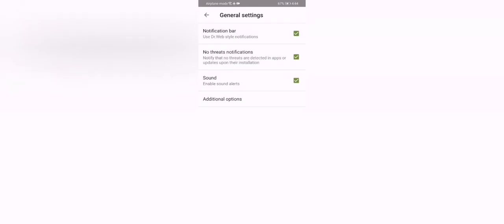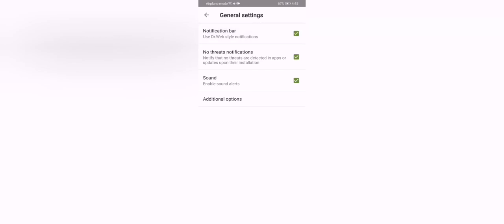You can see your settings. General settings. The notification bar. You can disable notifications. Like that. No threats, notifications, sound, additional options, and the system applications.